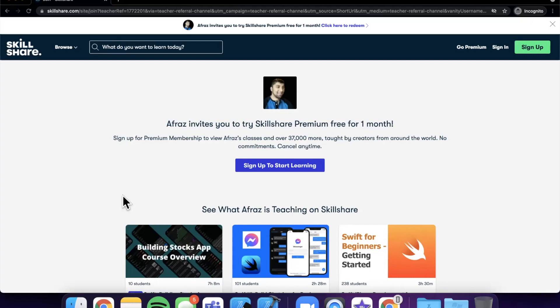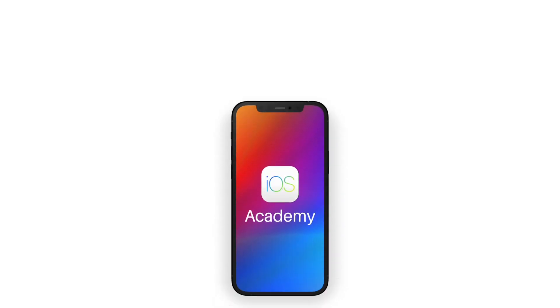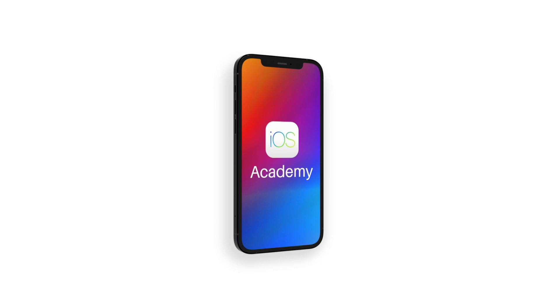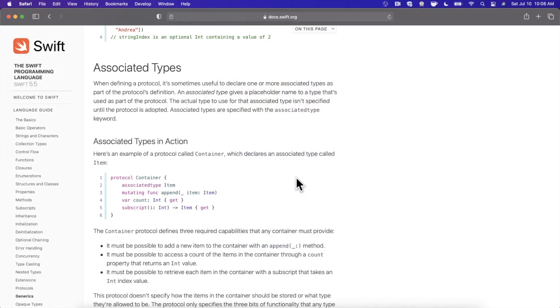This video is brought to you by Skillshare. Today we're going to be learning about associated types in Swift, what they are, and how to use them and why you should care.